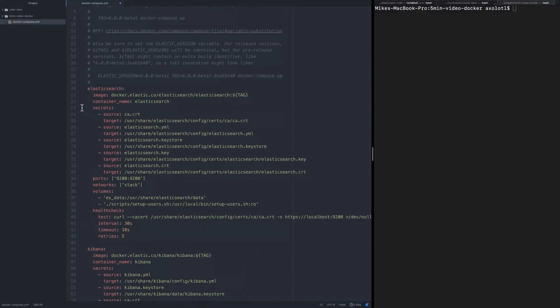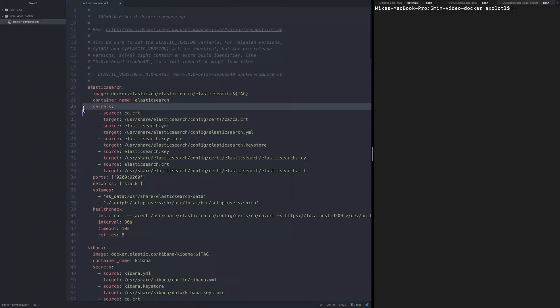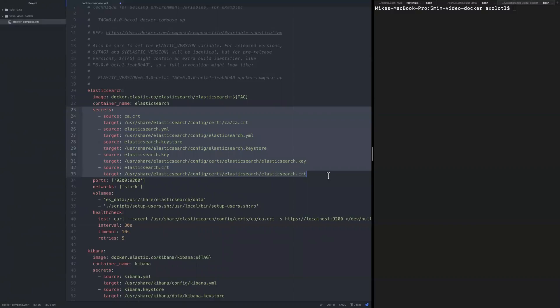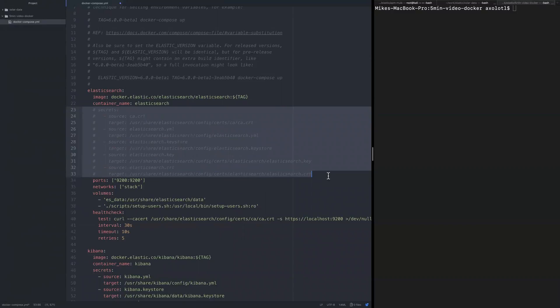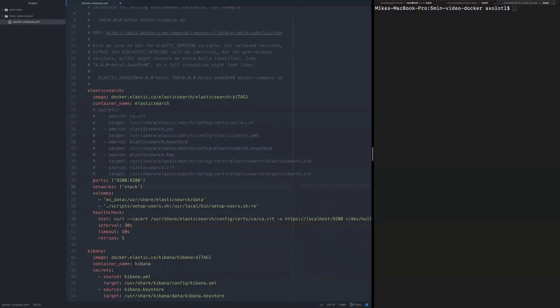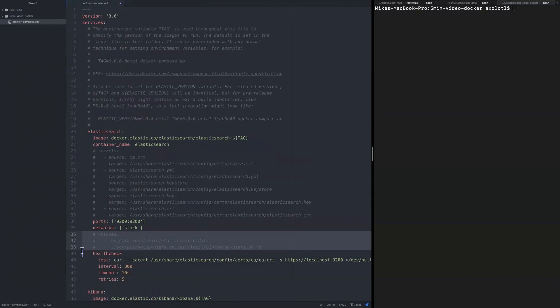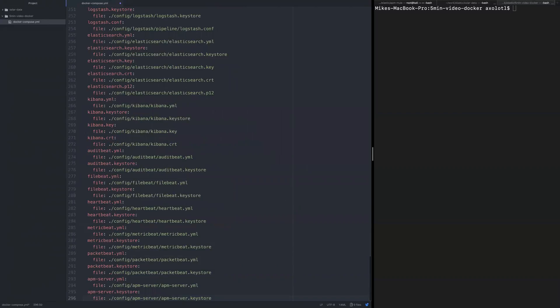Basically now what we're going to do is update the file to skip the stuff that we don't want to get invoked. So we'll skip the secret section, skip the volumes section, and skip the health check as well.